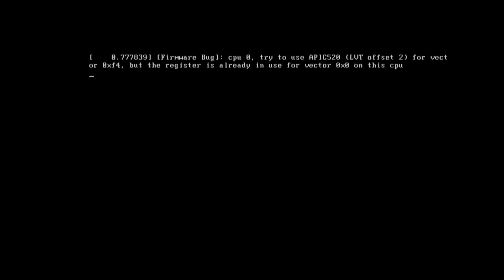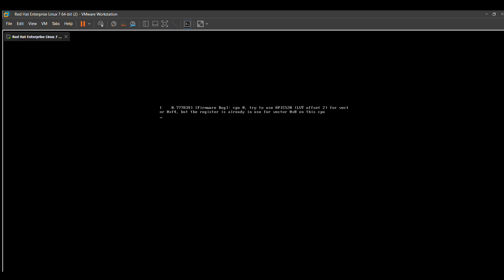After pressing Ctrl+X, the system will take four to six minutes to execute all the changes we typed. Our system is now going into process mode, so wait for it to complete.